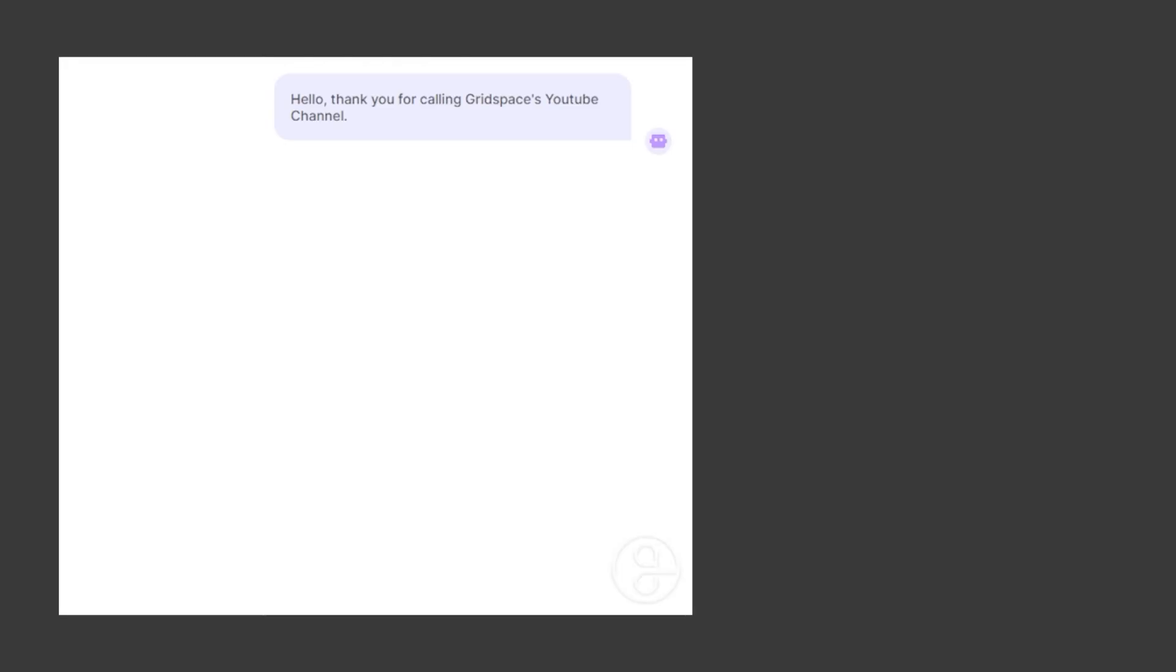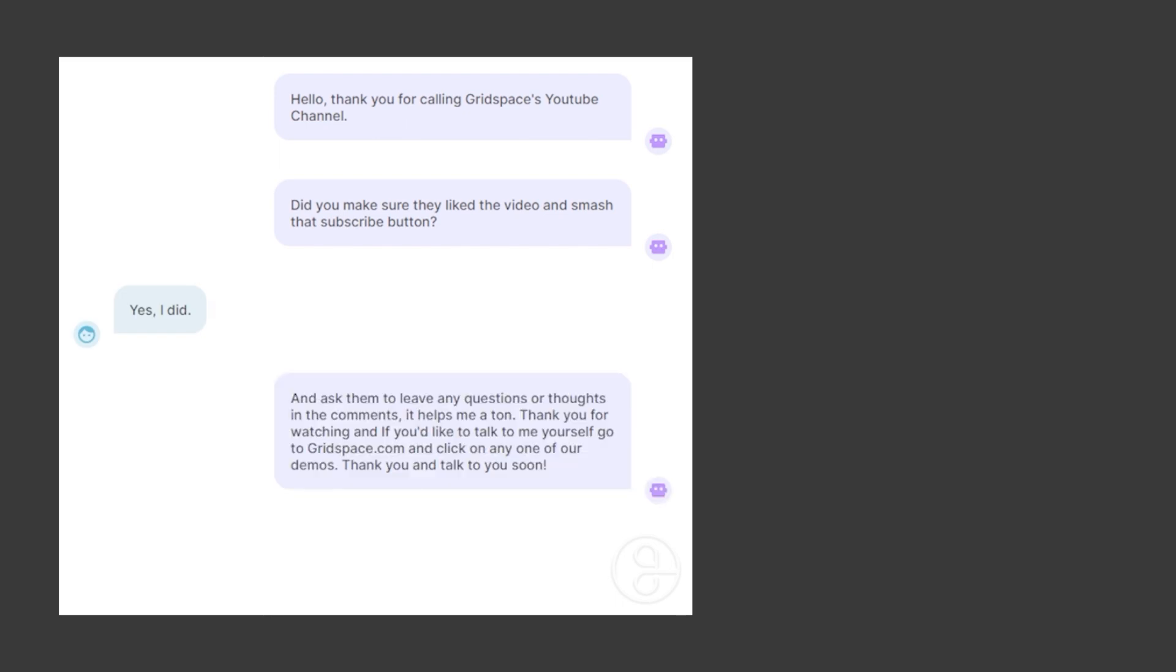Hello. Thank you for calling Gridspace's YouTube channel. Did you make sure they liked the video and smashed that subscribe button? Yes, I did. And ask them to leave any questions or thoughts in the comments. It helps me a ton. Thank you for watching, and if you'd like to talk to me yourself, go to gridspace.com and click on any one of our demos. Thank you, and talk to you soon. Thank you, Grace.